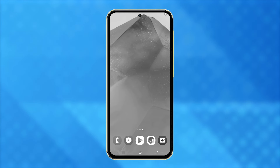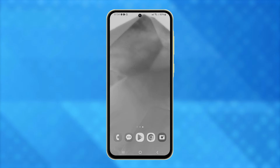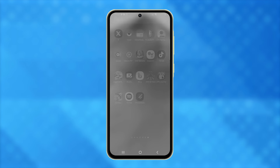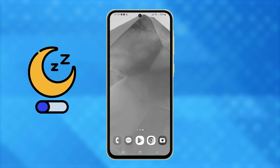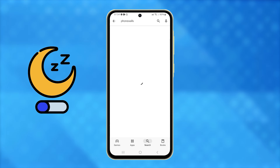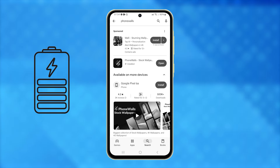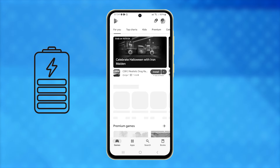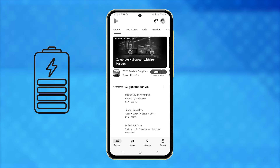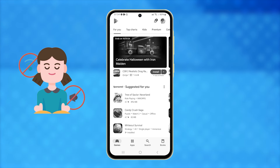You might wonder why your Galaxy A55's display has turned gray, and it's because sleep mode is enabled. This feature helps save battery life and minimize distractions, but if you'd prefer to keep the colors on your screen, disabling it is simple.